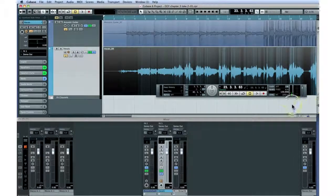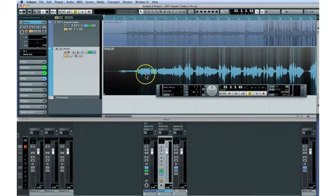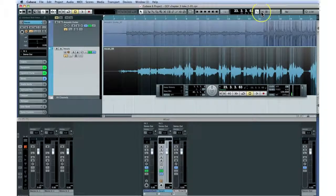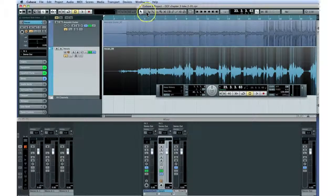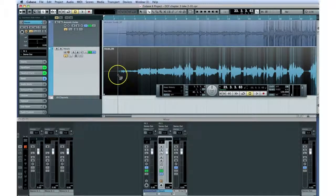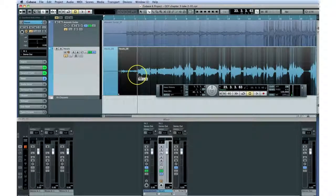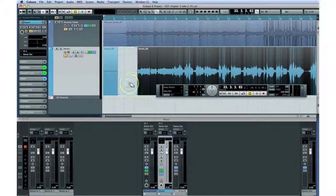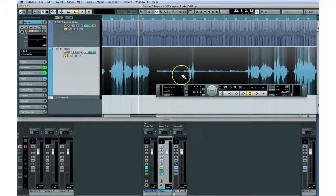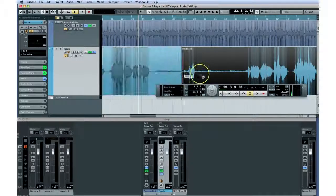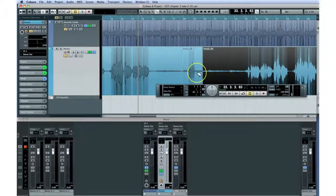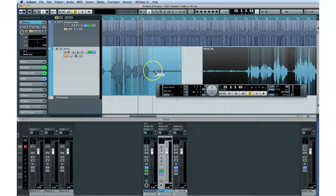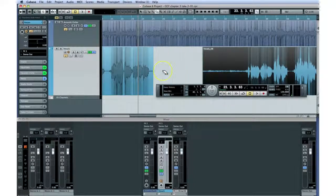Let's edit out the talking before the take and the laughter. Zoom and scroll until you can see the part you want to edit. Let's turn off the snap function to allow more flexibility in where we place our edits. I'll position the scissors each place I want to cut and then click. Now I can use the eraser tool to remove the unwanted portions.